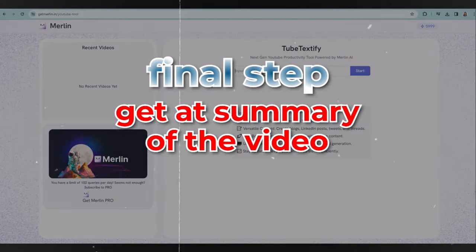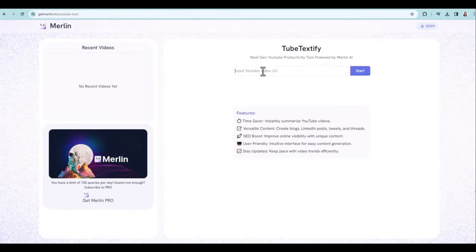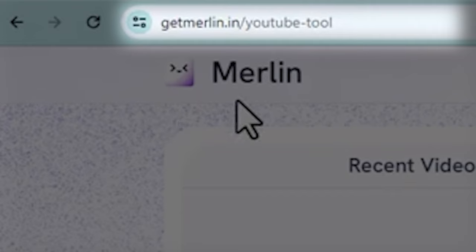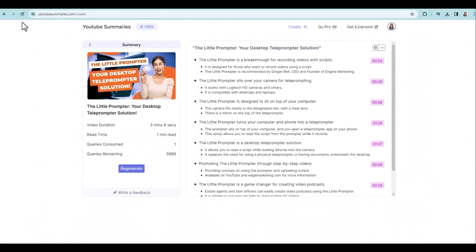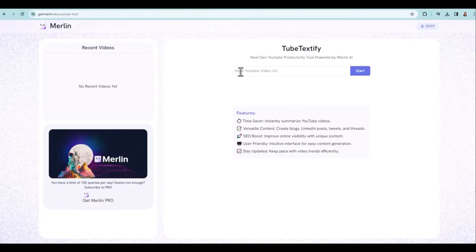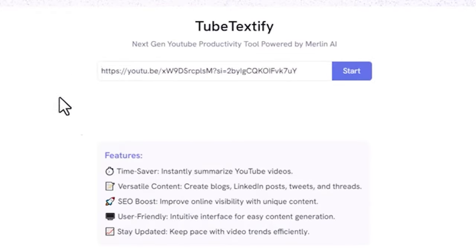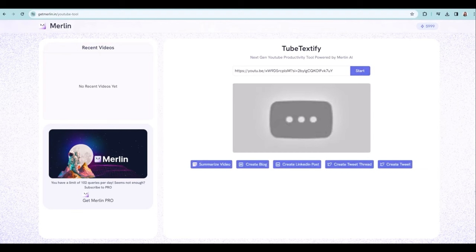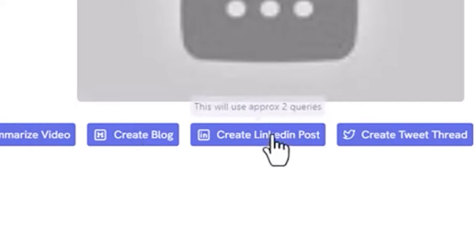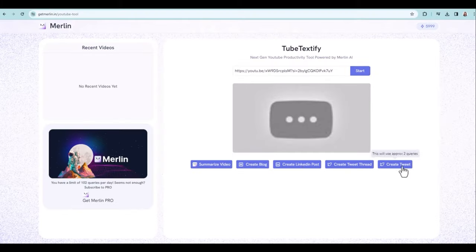The final step is I want to get a summary for this video. I'm going to use Merlin — it's an extension you can use on Google. You can go to getmerlin or find out about it at youtubesummaries.com. Those are two places you can go to get Merlin. Then you put in the video URL, click on start, and it asks what do you want to do: summarize the video, create a blog, create a LinkedIn post, create a tweet thread, create a tweet — which is so awesome.